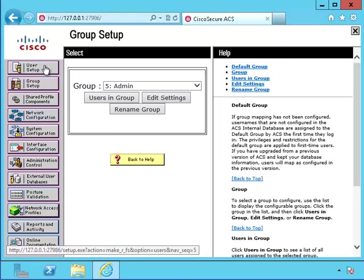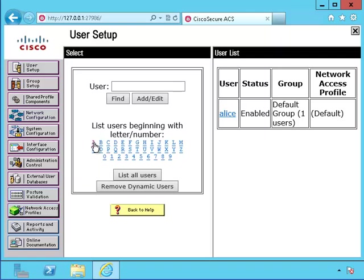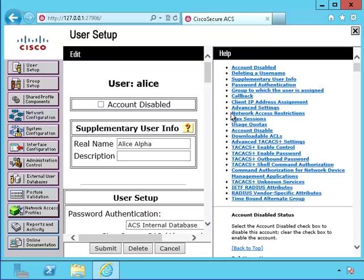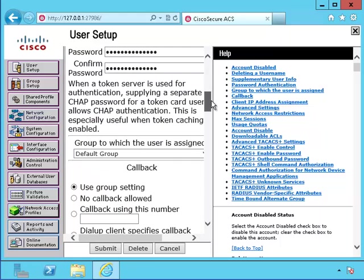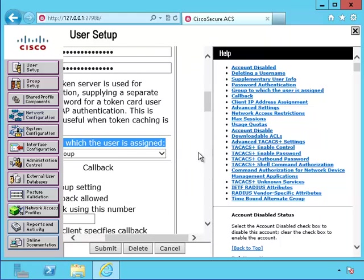Okay, now let's take a look at Alice's account. She's still part of the default group. I'm going to change it so she's part of the admins group.